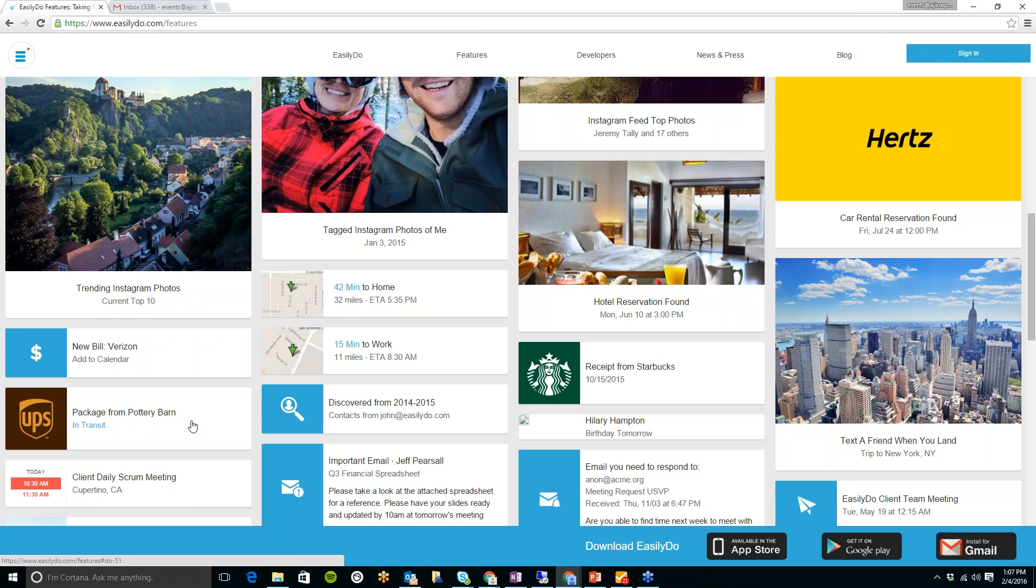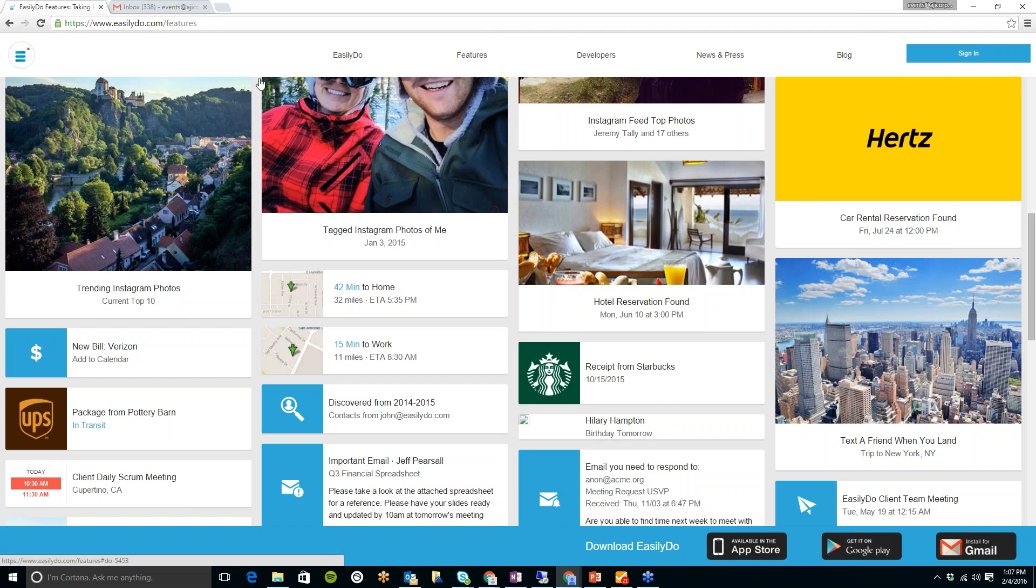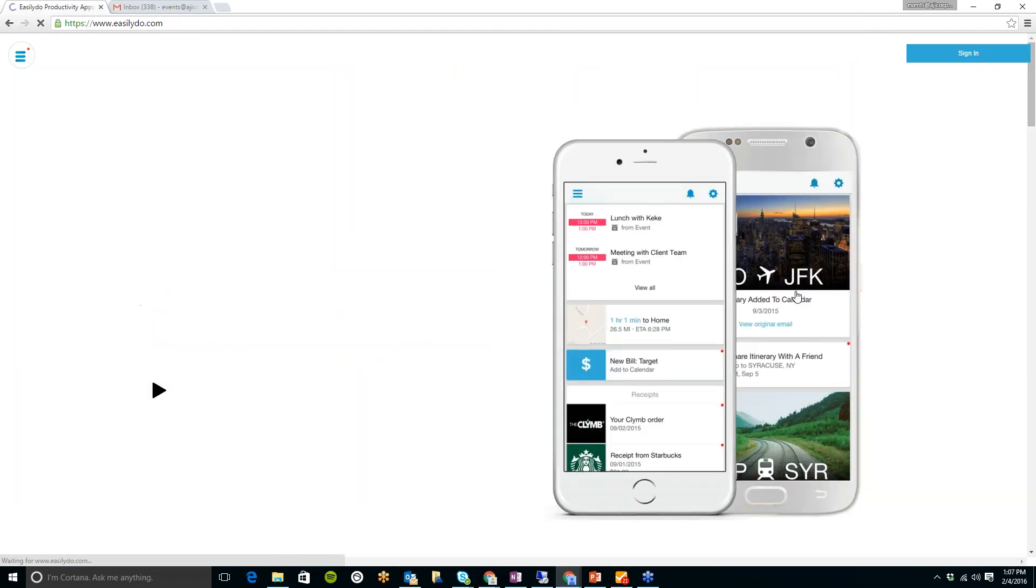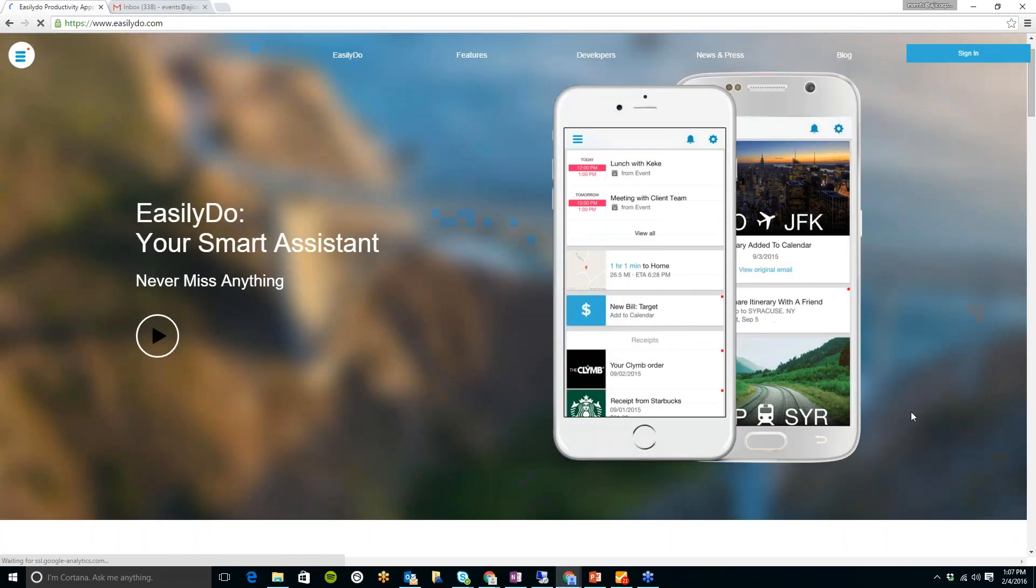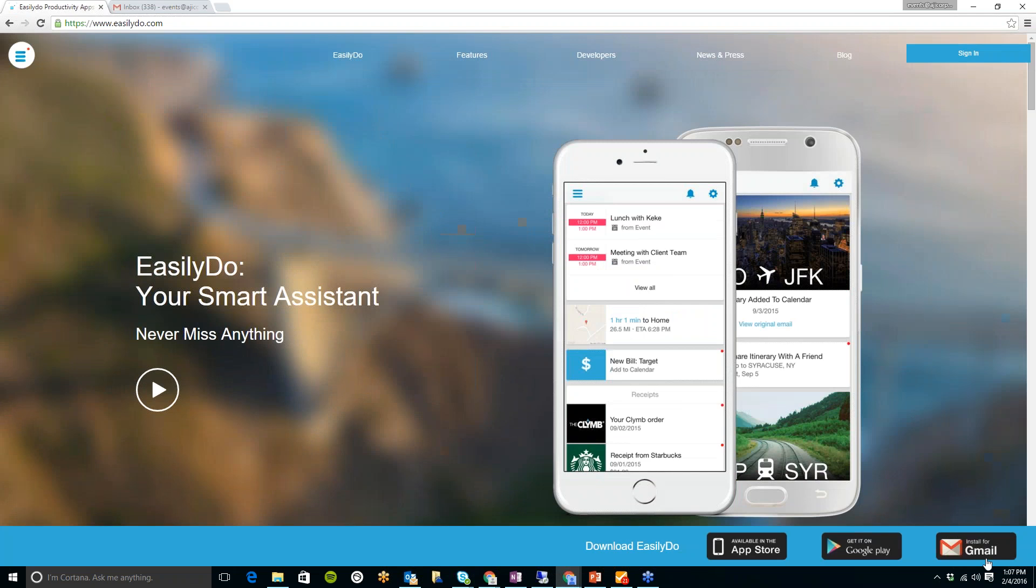So again, I could spend quite a while going over all of the features which are available in here. But of course, this is our tech corner, and it only lasts 10 minutes. So I will now just go ahead and show you the Google Chrome plugin, which I have added to my computer. And you can do that simply by going back onto the home page here, install for Gmail, down at the bottom right-hand corner.